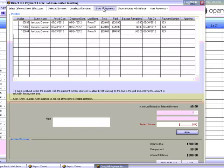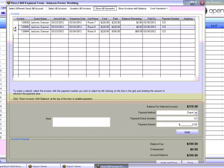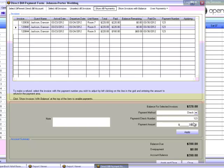To refund a payment, select the invoice line by clicking on the box to the left of it. You'll see the payment method and the payment check number populated in the pertinent information here. Again, do not change that information. In the payment amount field, enter the amount you desire to refund. Please note that it cannot exceed the amount that was applied to the invoice, like this situation.